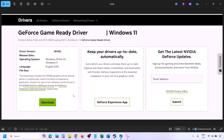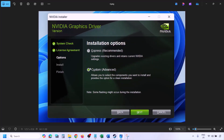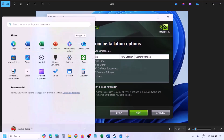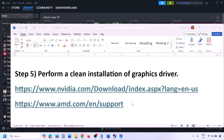Once the download is complete, run the EXE file, click Agree and Continue. Select the Custom option (not Express), click Next, then put a check on 'Perform a Clean Installation' and click Next. Let the installation complete, then restart your computer. After the system restart, launch the game and check.